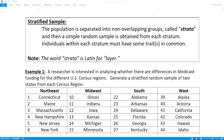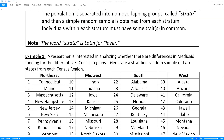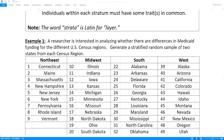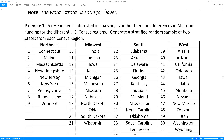Let's look at an example. A researcher is interested in analyzing whether there are differences in Medicaid funding for the different U.S. Census regions. The 50 states plus the District of Columbia are separated by the census group into four different regions: the Northeast, the Midwest, the South, and the West. We're going to generate a stratified random sample of two states from each of those census regions.